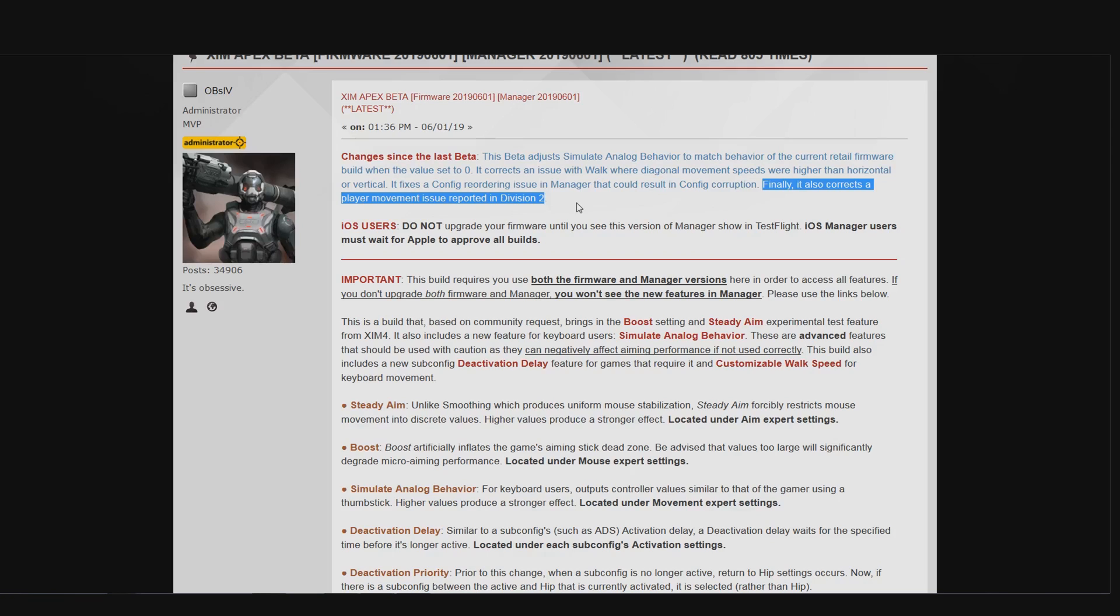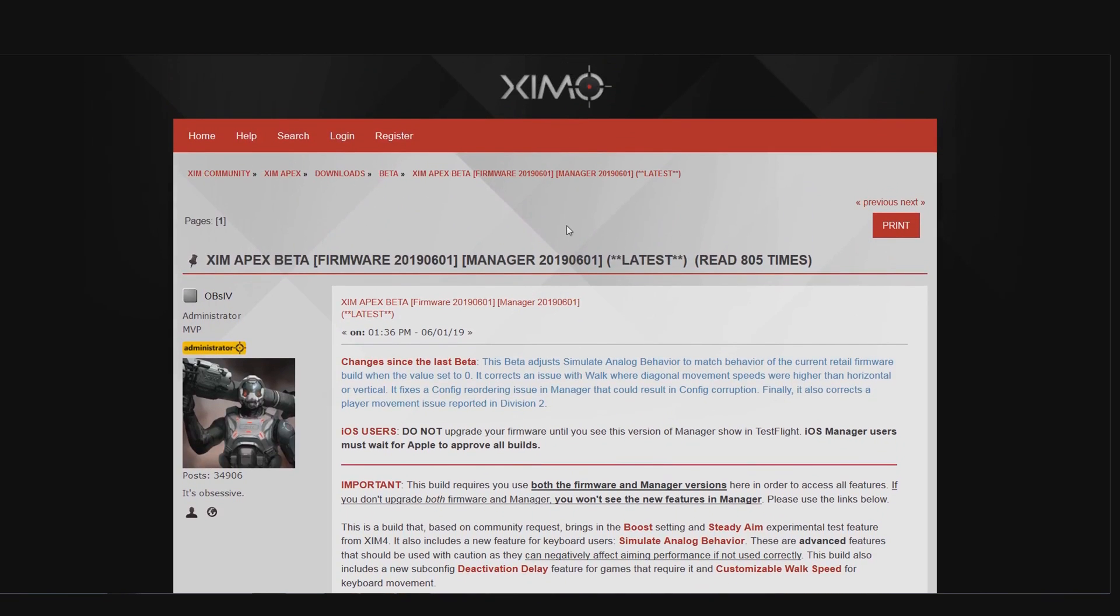Now before I end the video, please share your experience with the new beta firmware, either in the comments down below or in the beta firmware forum post. Your feedback is critical to make your XIM better and better with each month. I have linked the forum post in the video description down below.